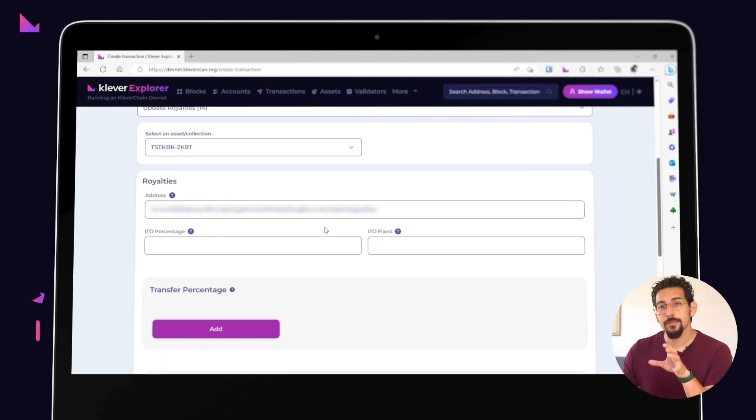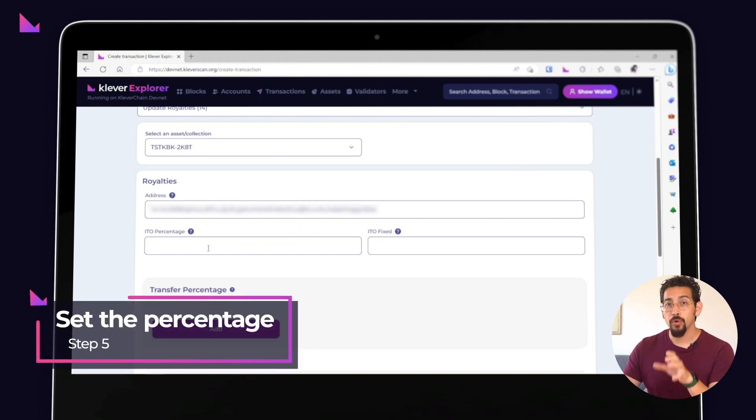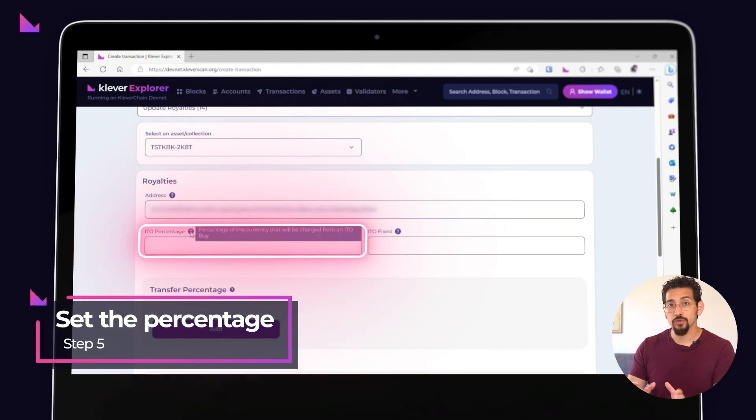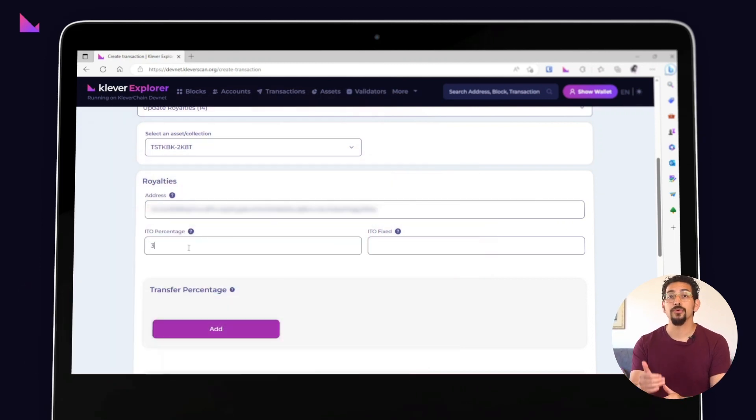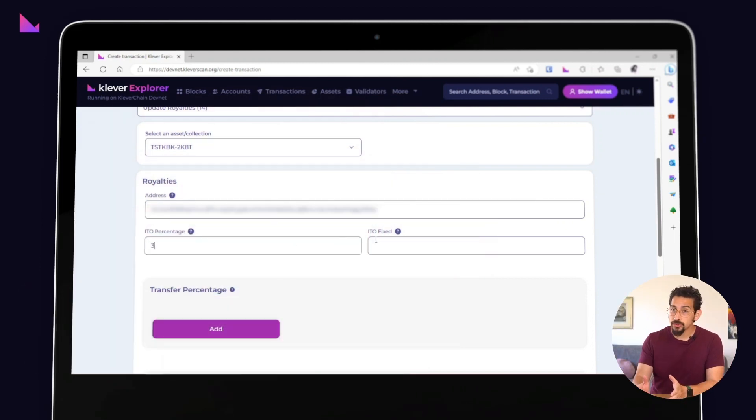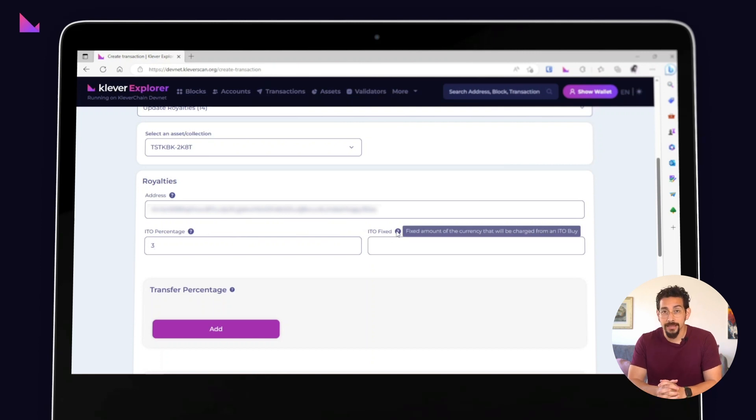The next step is to decide what percentage should be charged when someone purchases your asset through an ITO. If you don't want to charge a percentage, simply leave it blank.